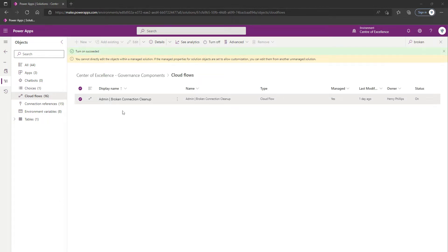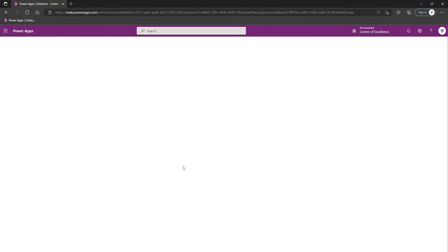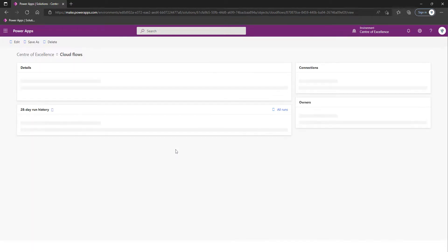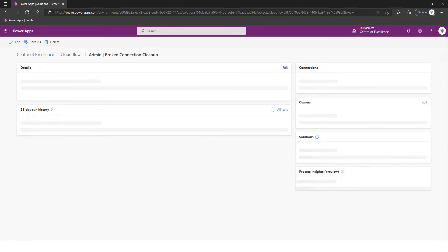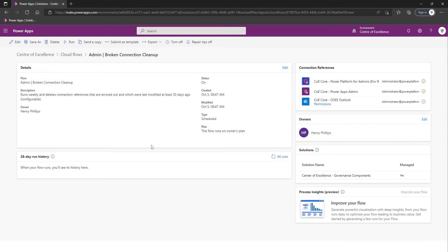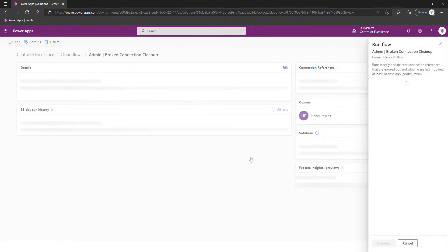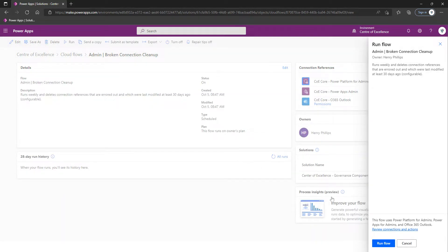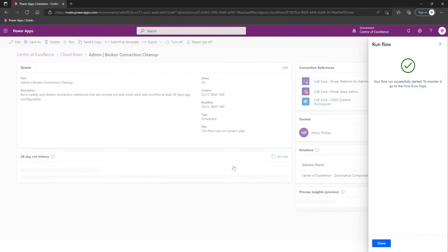What we're also going to actually do is I'm going to click onto this flow and we're going to attempt to run it. Although it could take a while, there's not too much going on in my Power Platform environments currently, but let's just attempt to run it. The reason I'm specifically making a point of this...